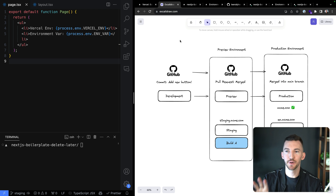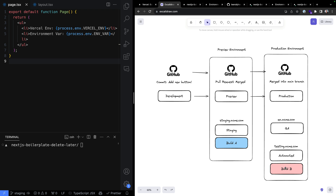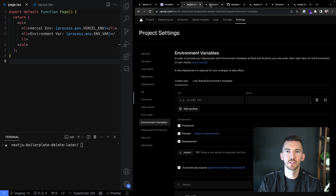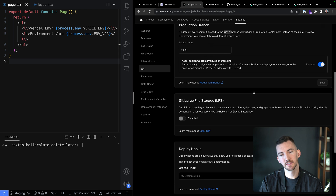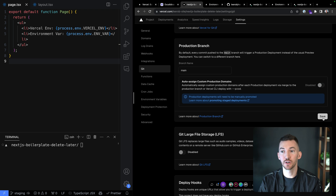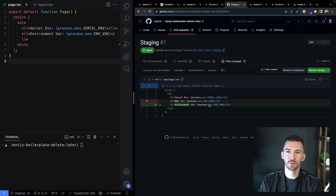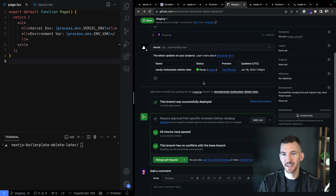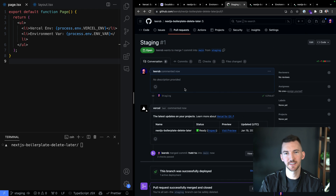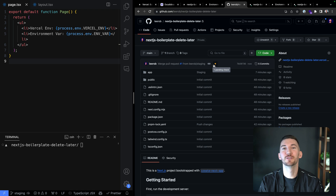For our production environment, when I merge code into the main branch, I'm going to turn off auto-assigning custom production domains. Back inside our project under Git settings, on the production branch (main), I turn off auto-assign custom production domains and hit save. It says deployments need to be manually promoted from a staged deployment to a live deployment. So I merge the staging branch into main, delete the staging branch, and we see a new deployment has been kicked off into our production branch.